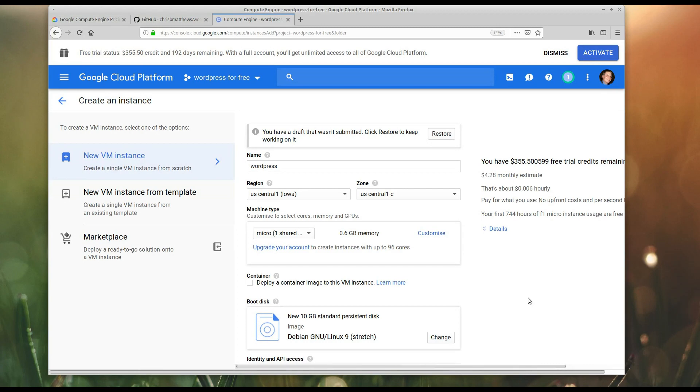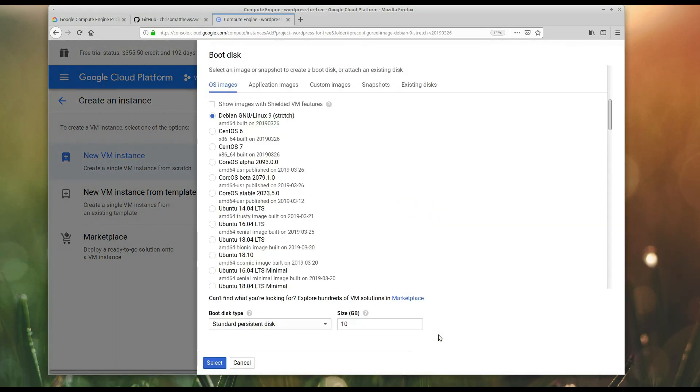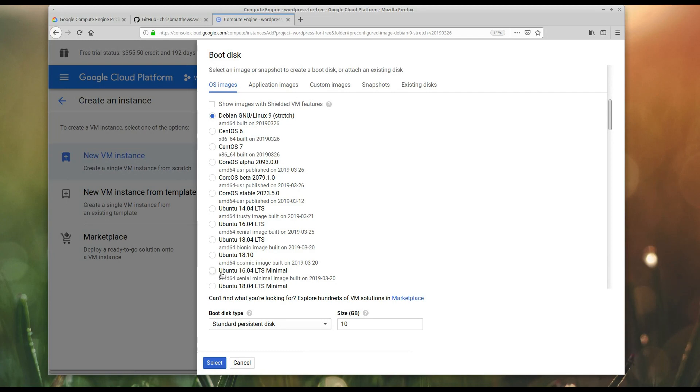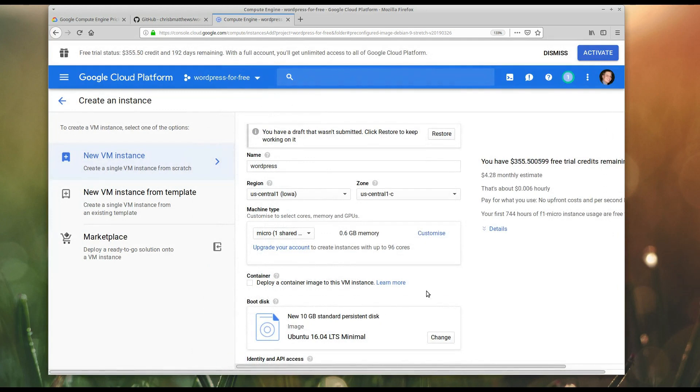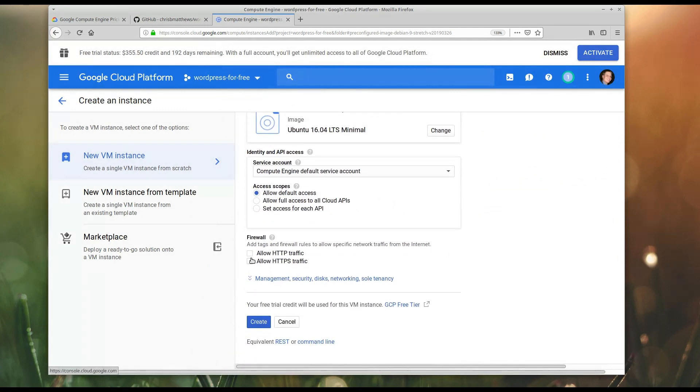Now, you've got to choose what OS you're going to run with this. By default, it gives you Debian Linux 9. I'm going to change this because this instance has so little RAM, we need to be very careful with what's on it. So, there are these minimal Ubuntu instances. I'm going to choose 1604, and I'm going to select that, and we'll open up HTTP and HTTPS traffic, and we will create the instance.